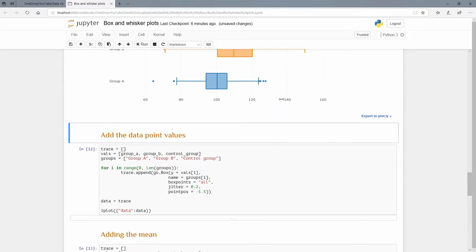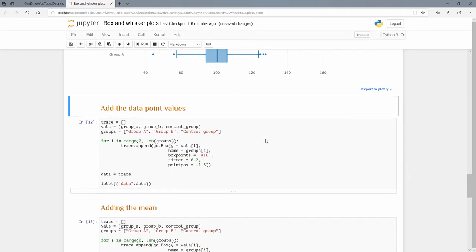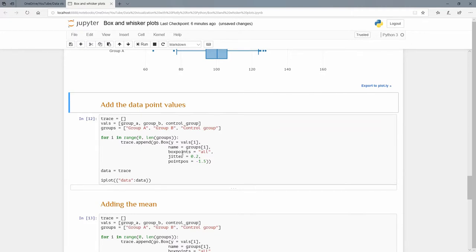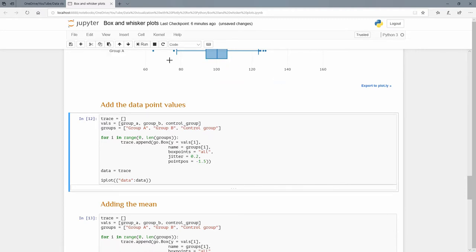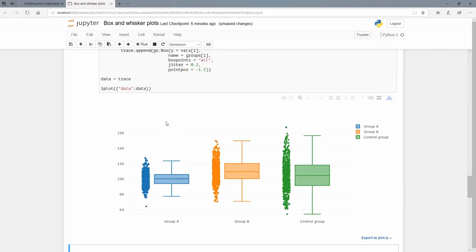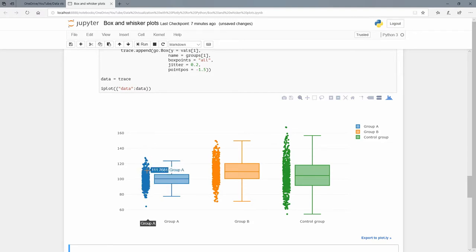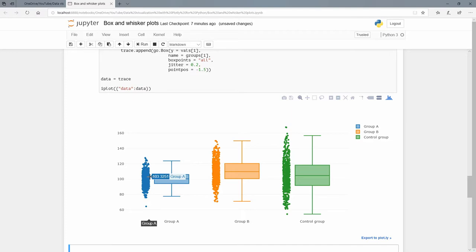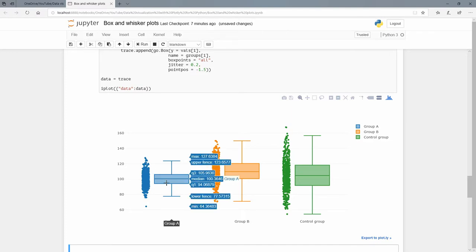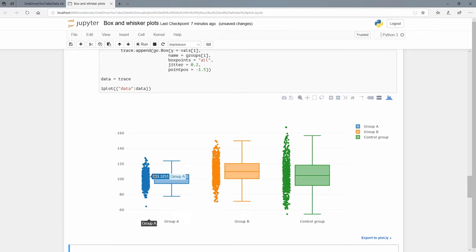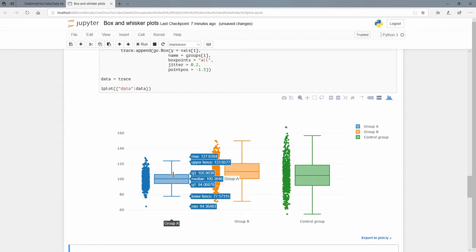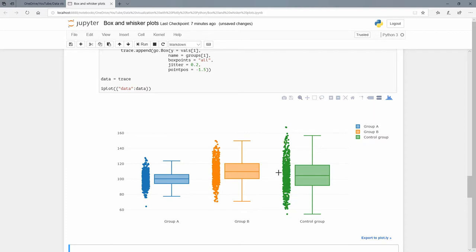Instead of just these outlines, we can actually have all the box points in there. Another argument I'm going to add here is boxpoints and I'm going to say 'all'. I'm going to add a jitter of 0.2 and a position of negative 1.5. Let me show you what that ends up being. It just shows all those 500 points in here. The jitter means it's not down a straight line, which means you usually can't see them. I'm making them left-right-left-right. There's a bit of jitter on the axis here just so that you can see them all. The point position is negative 1.5, so that means on the left just move them slightly away from this little box plot that we have here.